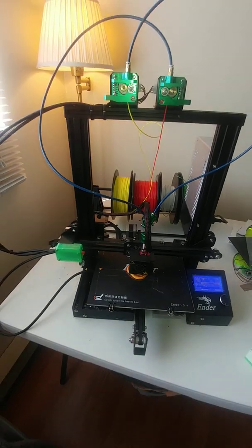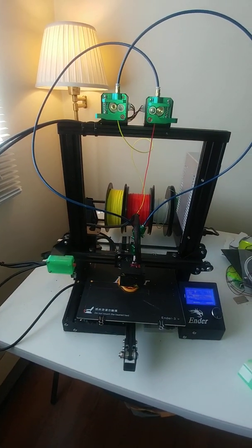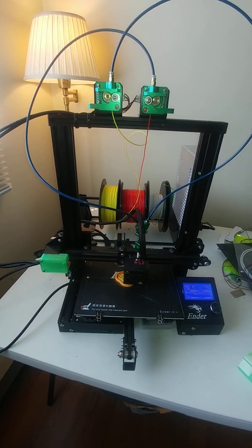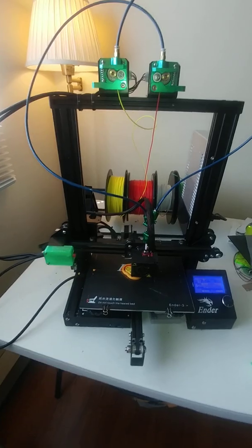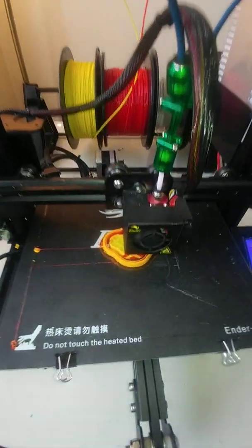So I hope that gives you a good understanding of how the 3D Chameleon is going to work on your Creality printer.